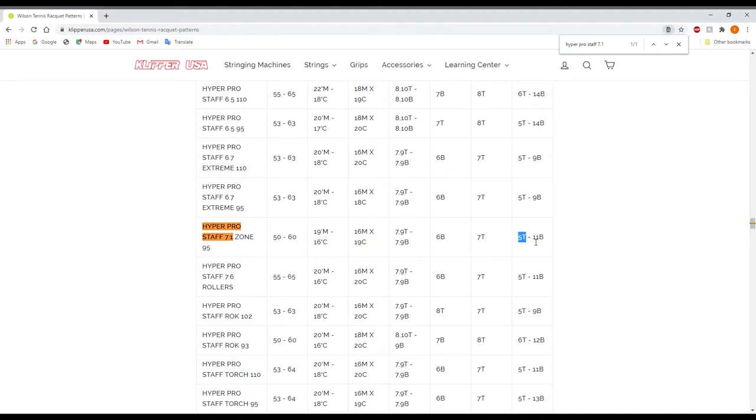Then you go ahead and you finish out at 11 bottom. That's where your last tie-off is going to be.